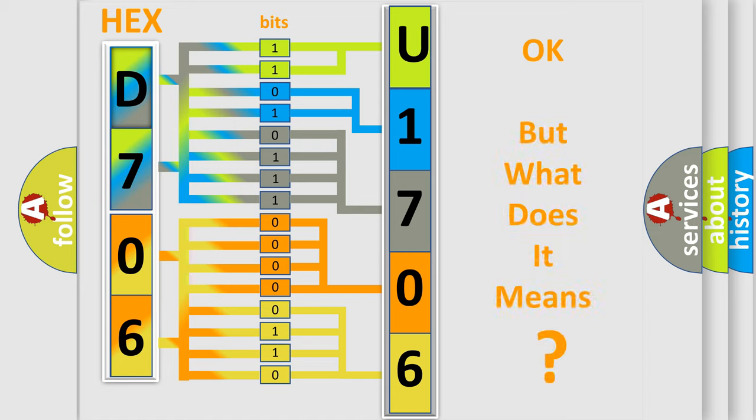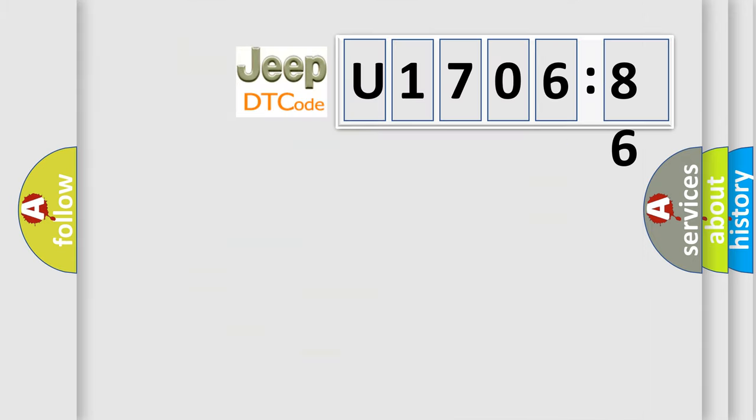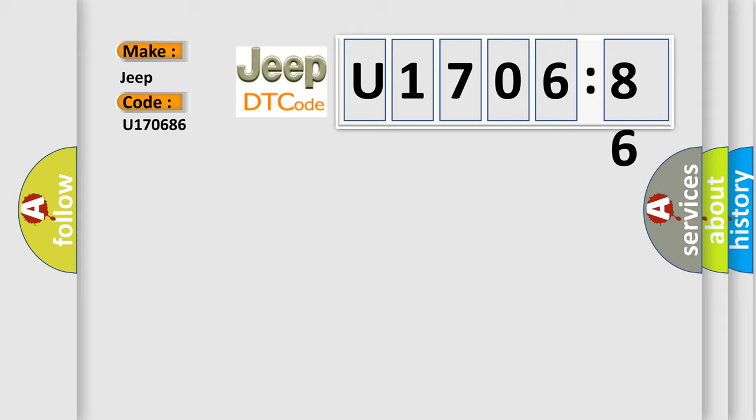The number itself does not make sense to us if we cannot assign information about it to what it actually expresses. So, what does the diagnostic trouble code U170686 interpret specifically for Jeep car manufacturers?